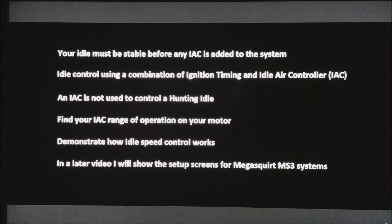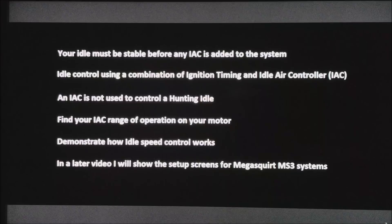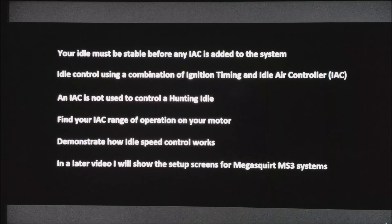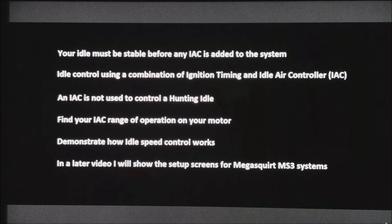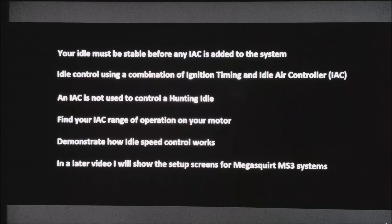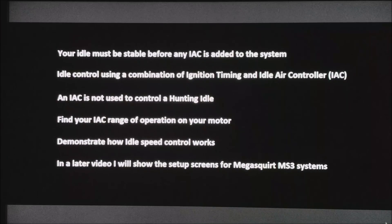An idle air controller is not used to control a hunting idle. We are going to demonstrate how to find the range that your IAC is capable of controlling your motor, and also demonstrate how idle speed control actually works. Later I will show you the setup screens for MegaSquirt MS3 systems to get all this to work.